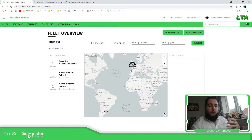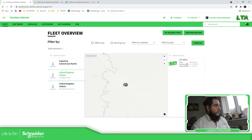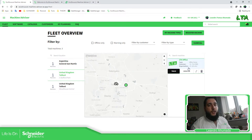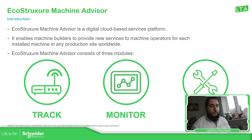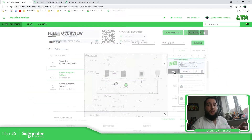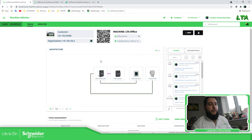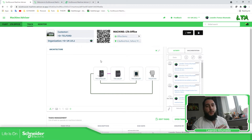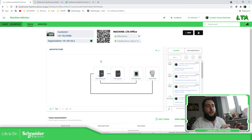You can access into each machine that you have in order to visualize data. For example, I have this one here called LTA Office. You have the possibility to use the track, which allows you to have an overview of the architecture of the machine. If you access here, you can see that I have one PLC, one module, an HMI, and a temperature and humidity sensor.